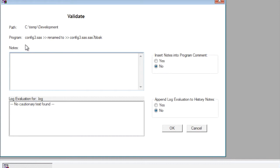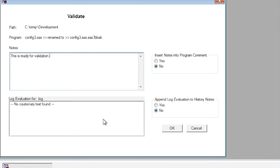Now in addition to making a copy of the program, you can type in metadata or description about the status of the program. For example, this is ready for validation, and it does a couple little things such as evaluating the log to see if there is any errors or warning messages, and that could be documented.